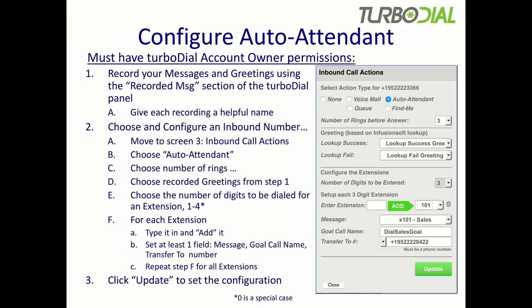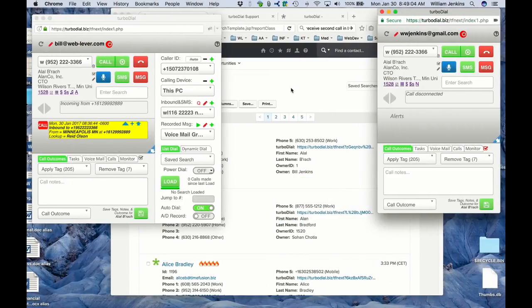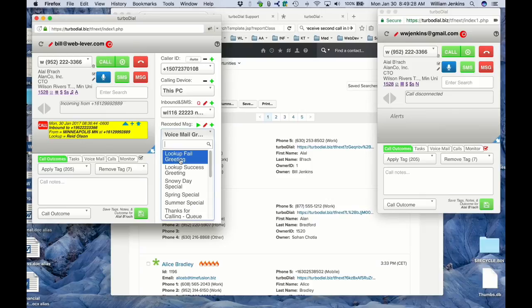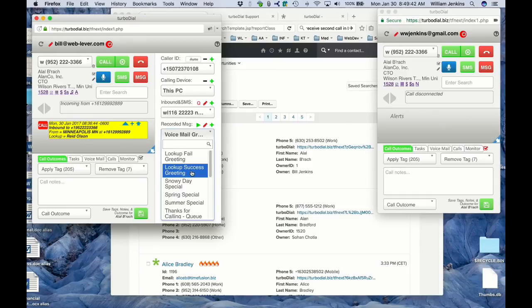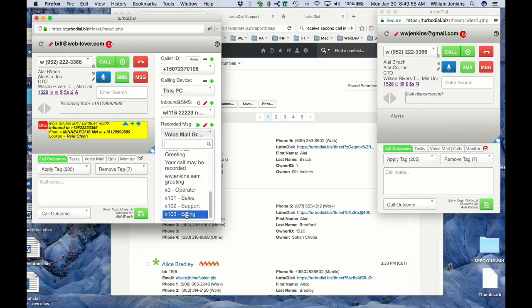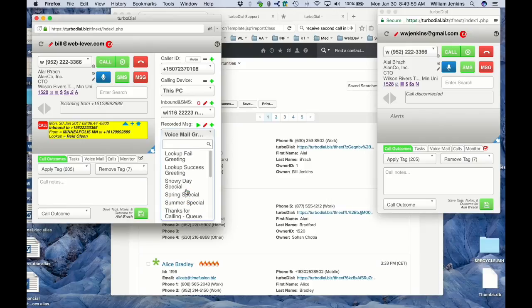Now we're going to go through the actual steps for configuring auto attendant. We're going to proceed and do this live in TurboDial rather than walking through the slides. Here we have an Infusionsoft application running in a test account and two TurboDial windows — one in Chrome, the other in Firefox. I want to show you my pre-recorded messages: I've got one called the Lookup Fail greeting, played when a caller is not found in Infusionsoft, and a Lookup Success greeting played when they are found. I'm going to have three extensions plus the operator — 101 for sales, 102 for support, and 103 for billing — all already recorded and ready to use.